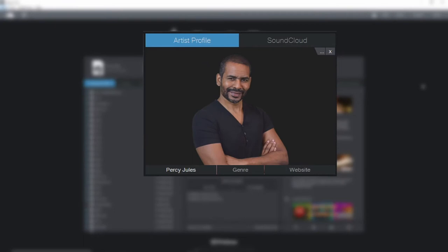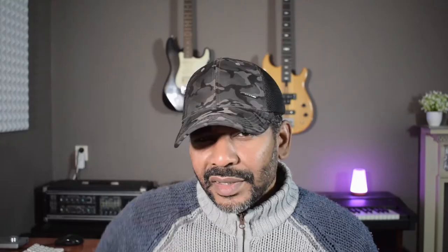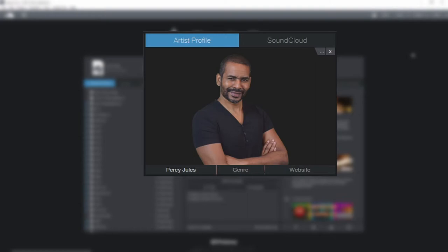Now first things first, let's first take a look at this section right here. Here we can see an amazing picture. Does it remind you of anyone? Now to be clear Studio One does not come with this picture pre-installed. That's me. The start page allows you to upload a picture of yourself or of your band or something like that just to make it a little bit more personal.